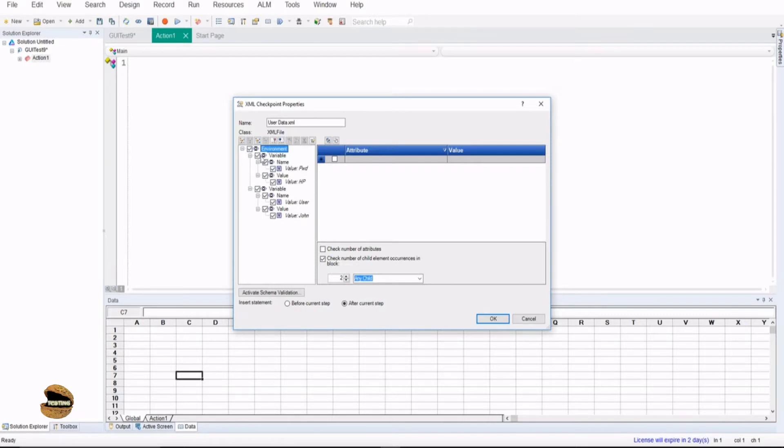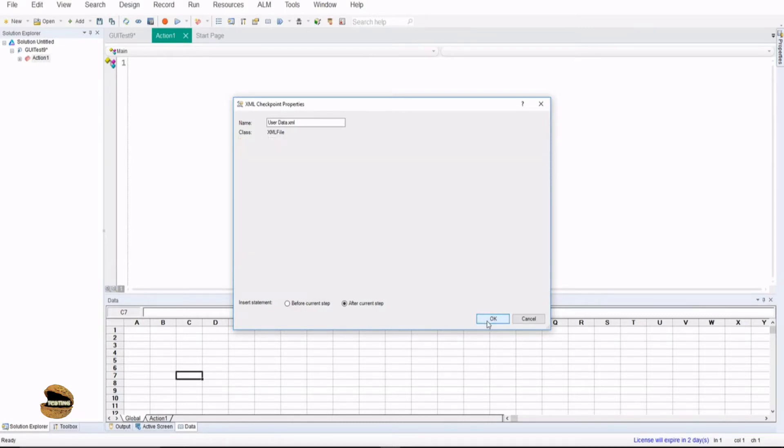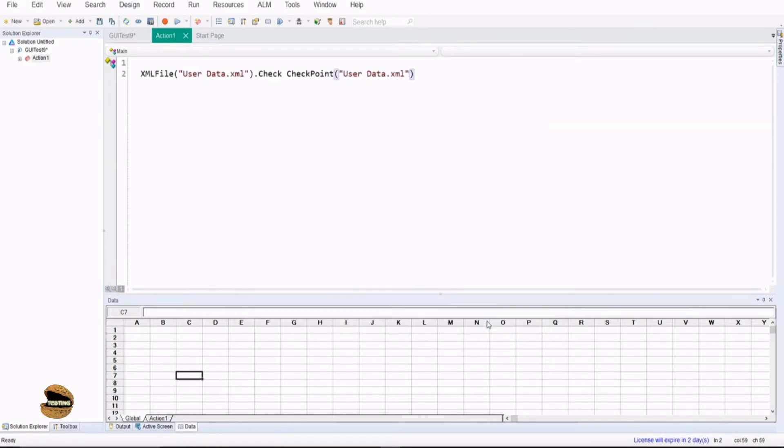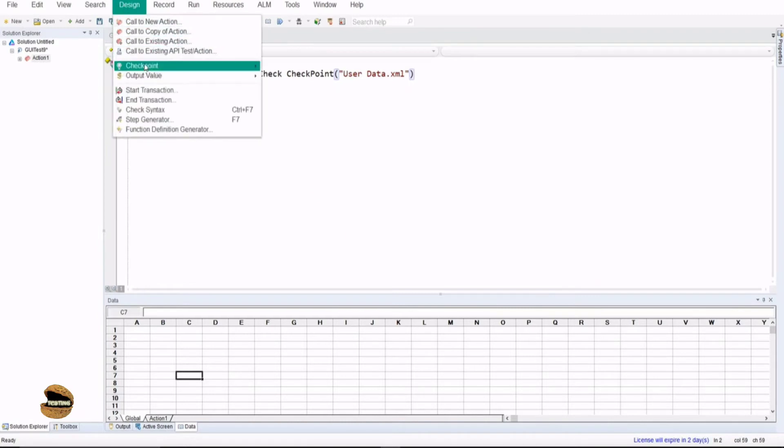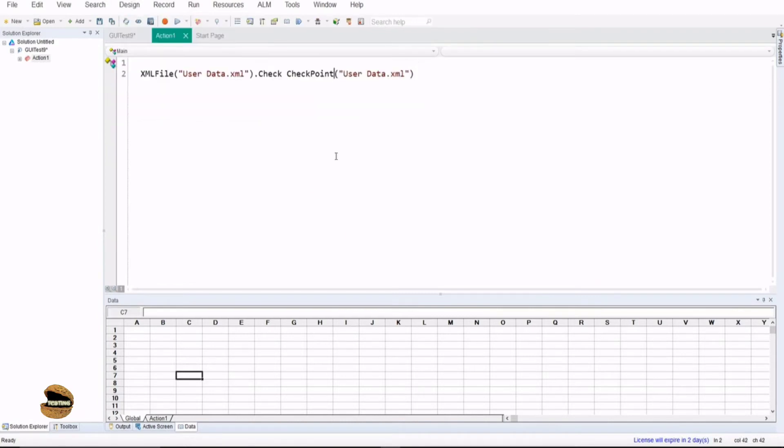Now as we have everything selected I'm just going to add this to the checkpoint and that is so simple - you don't really have to go into a recording mode in order to do that job. It's just that offline available, go to design, go to checkpoint and select the XML checkpoint and that's all, the checkpoint is added.